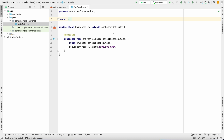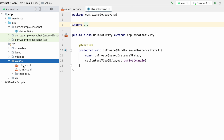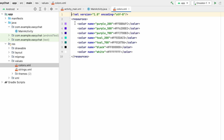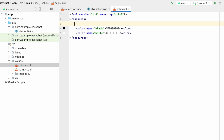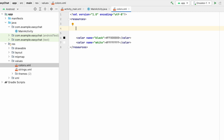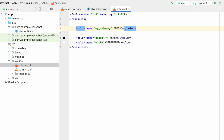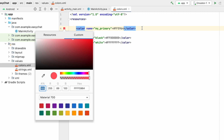First we will set some colors and theme for our application. Go to resource values and in colors.xml, remove the default colors — black and white — and we will put our own colors. I'll add a color named 'my_primary' and add its color code. You can click on it and change the color of your application.